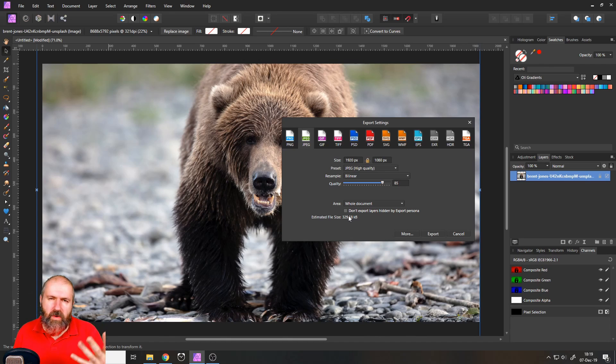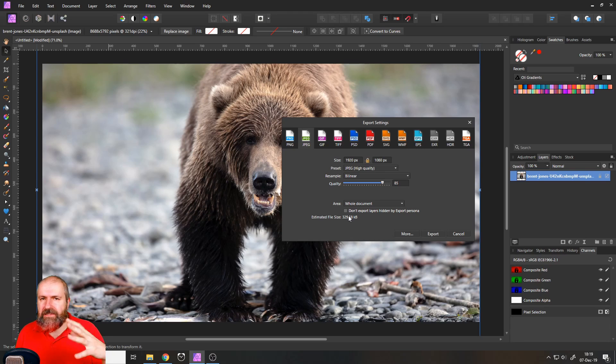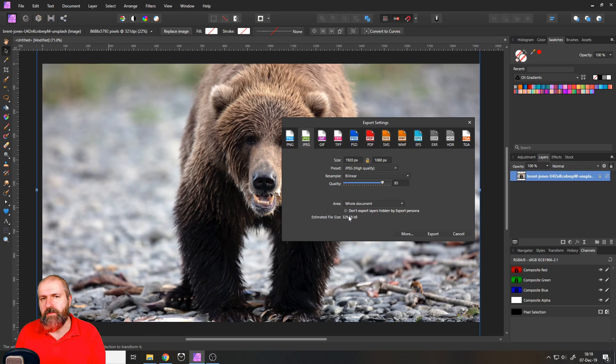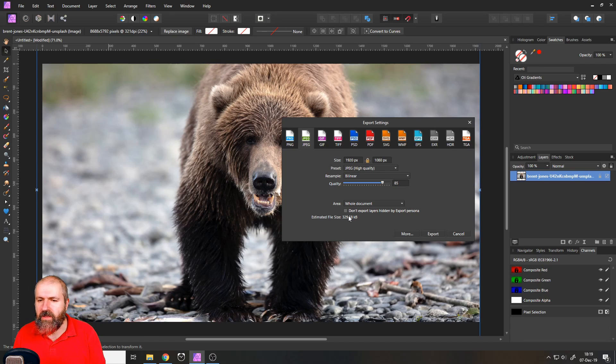Well, with the web speeds today, it's not really, does it really matter this kind of difference? But of course, if you have hundreds of pictures on your website, it makes a little bit of a difference.